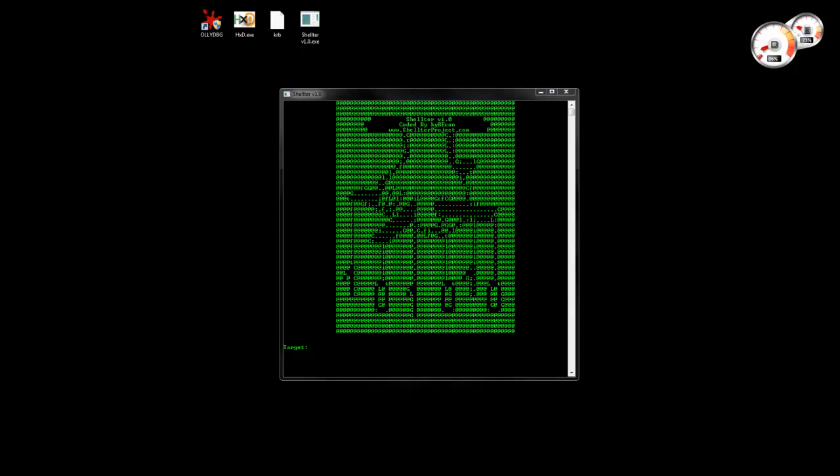Hi guys, in this video we are going to combine together three advanced features of SHELTER. These features are the ability to bind polymorphic code.